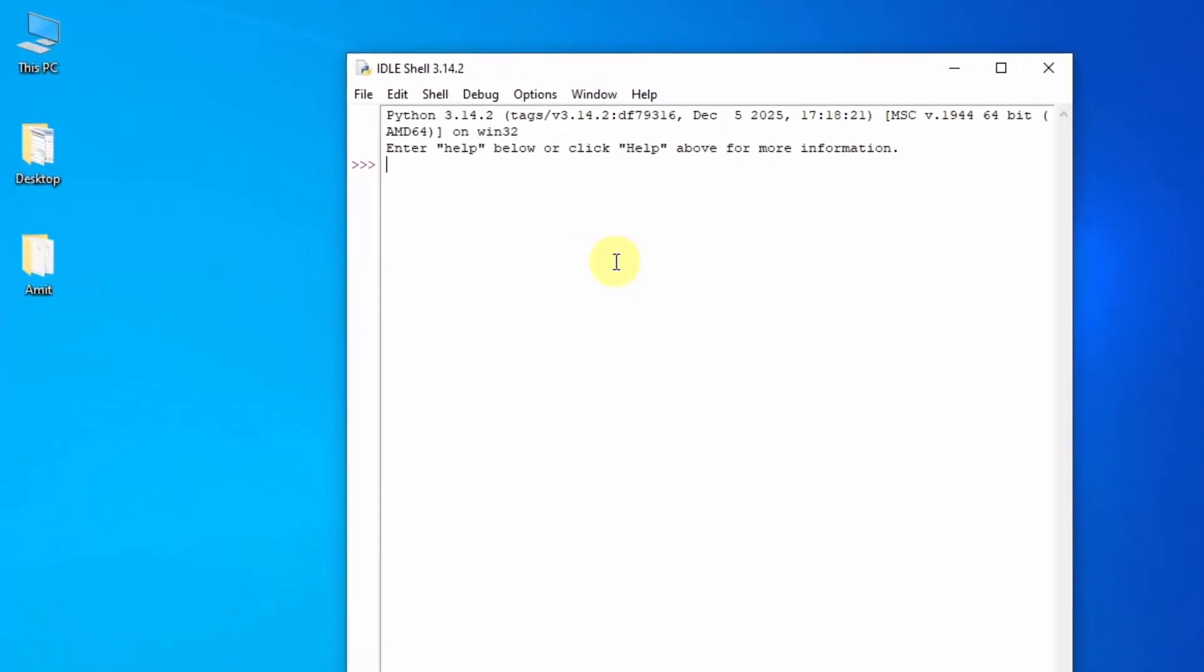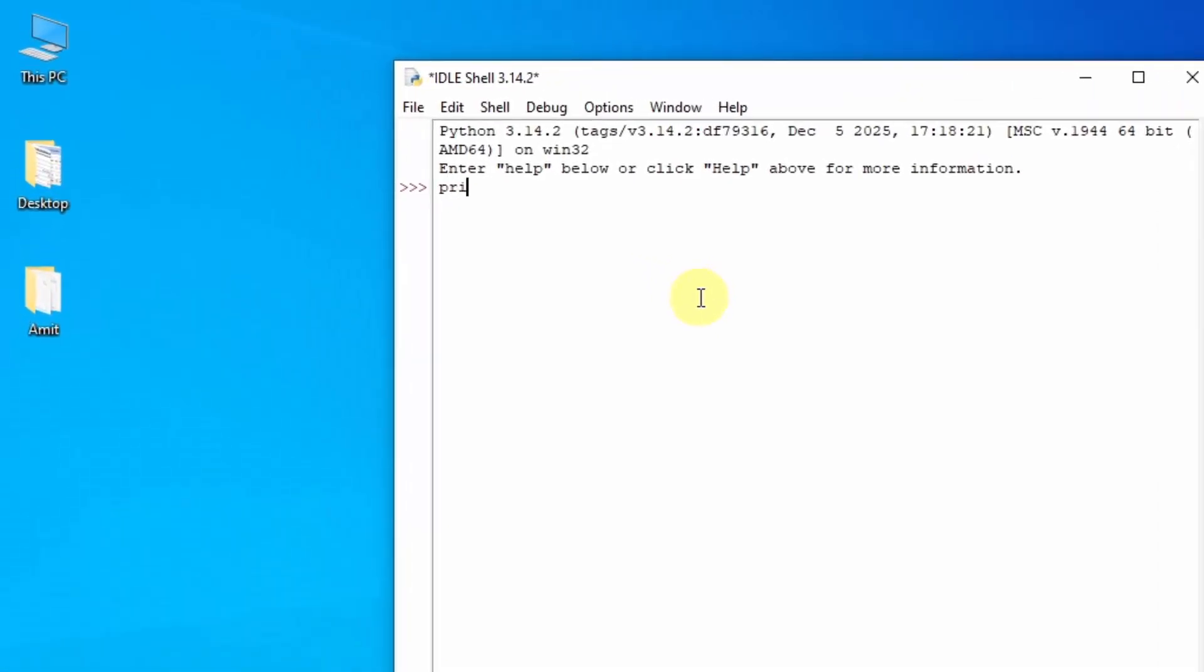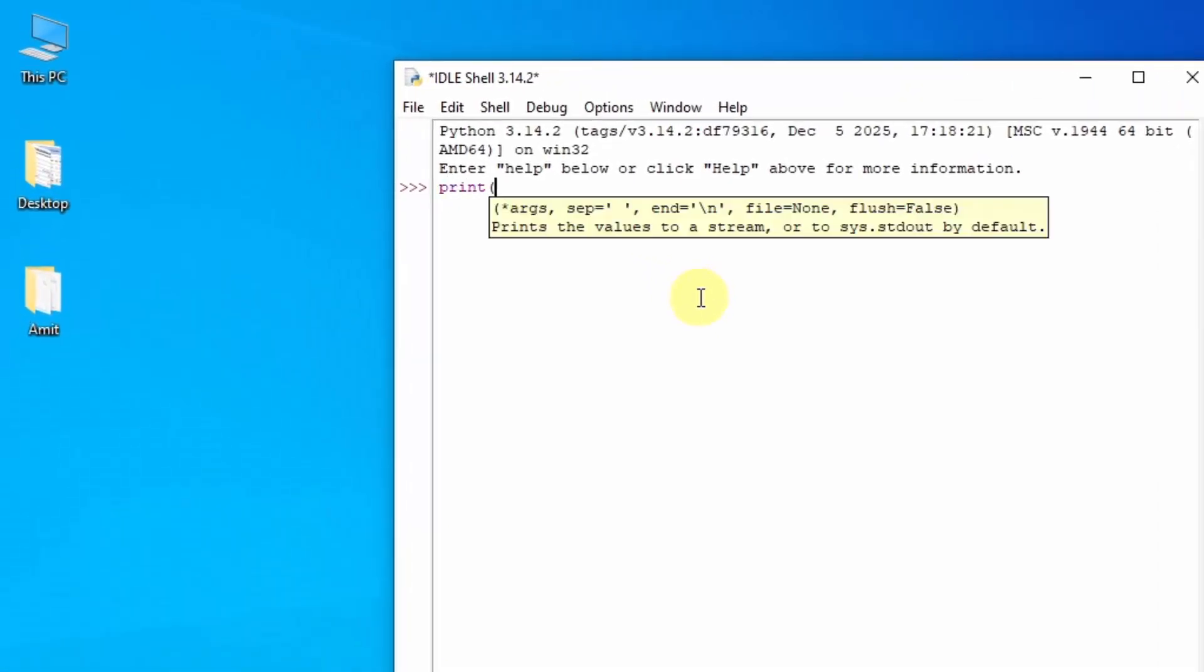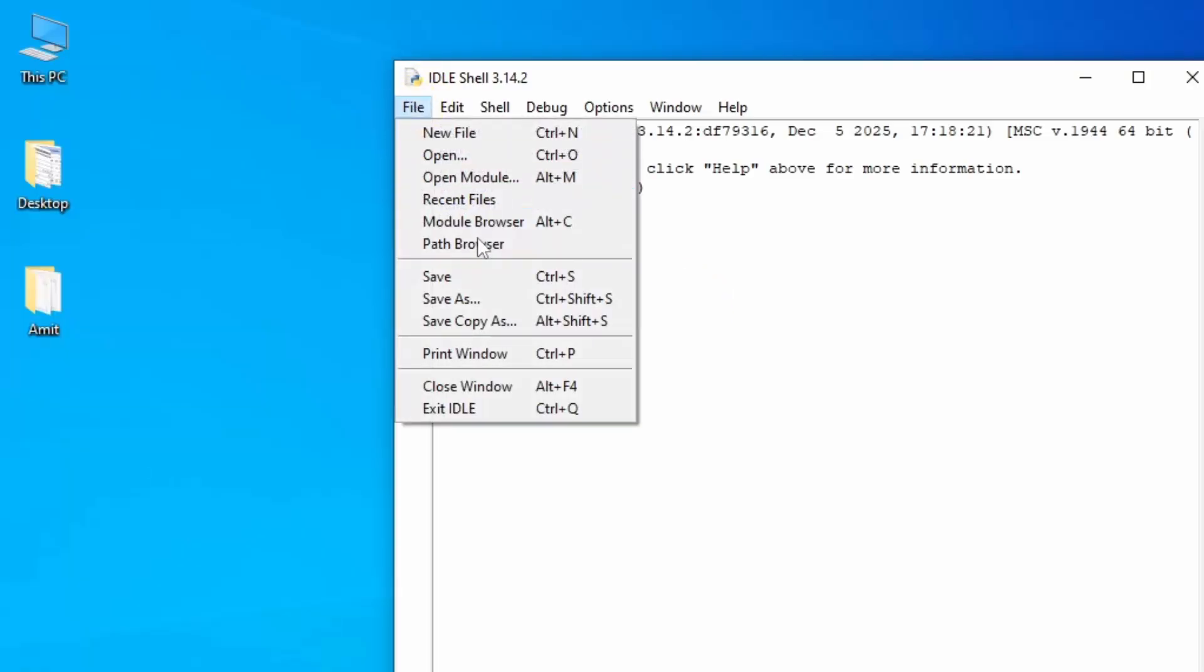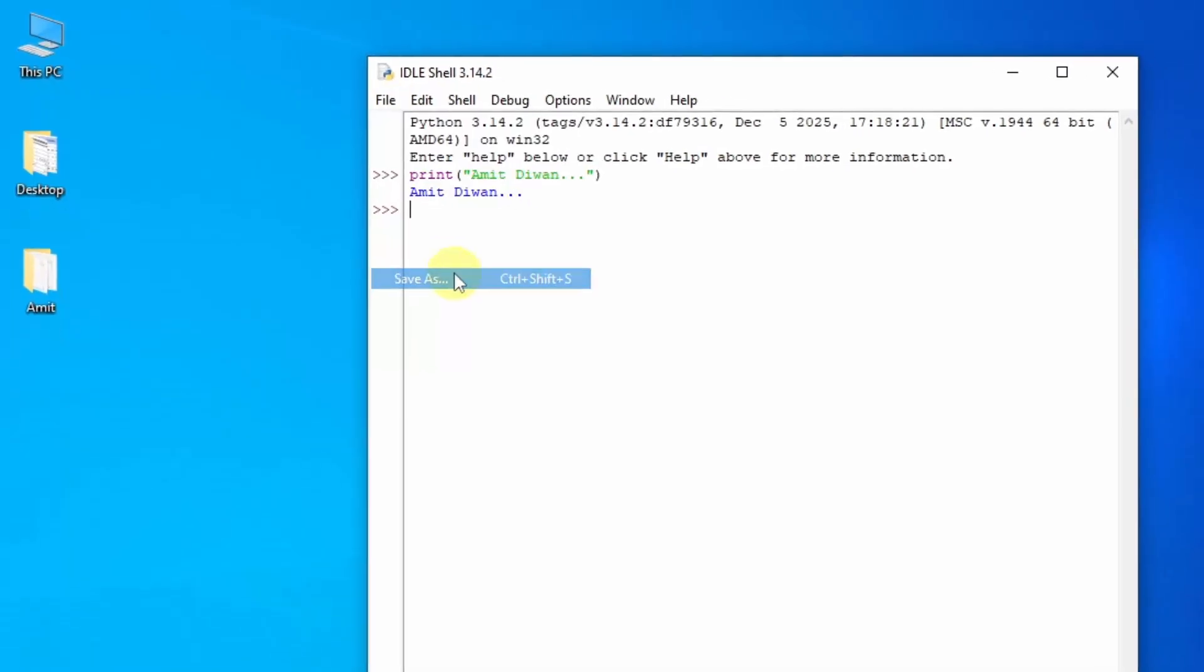Now we will print something. To print in Python, use the print method. Whatever you add inside this will get printed. So let's say I will print my name. Just press enter and we have printed the name Amit Diwan.